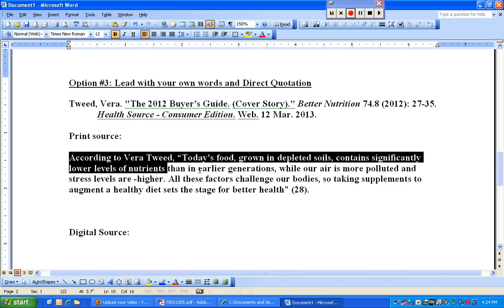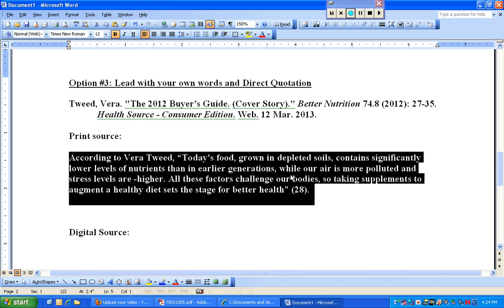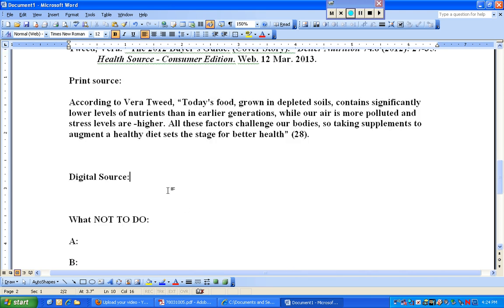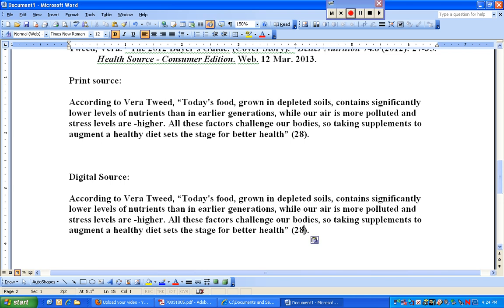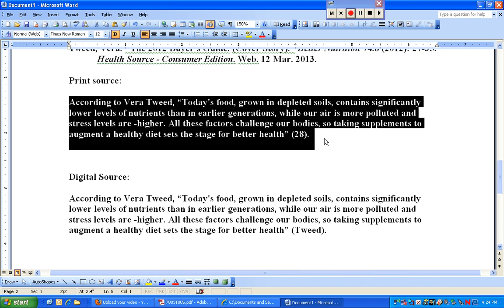We would do the exact same thing for the digital source. If it were just the digital source, the only difference would be that the parenthesis would have to include the author's name at the end, because it's a digital source — we don't have to put the page number for that. But for the print source, we would have had to do that.